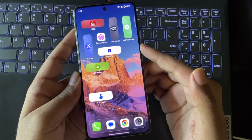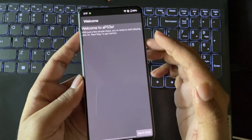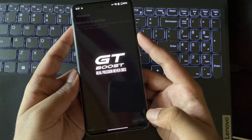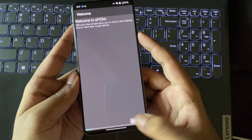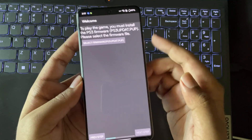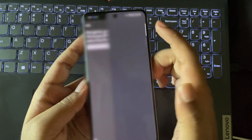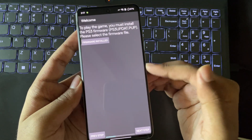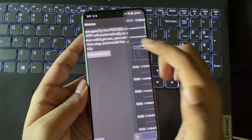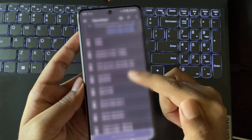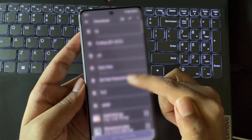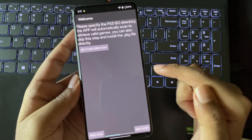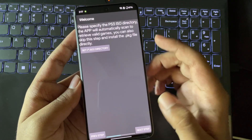Once everything is done, open the APS3E emulator. The setup process will be the same as usual. Go to the next step. Here, import the PS3 firmware PUP file. Go to next. Select the ISO directory where you copied all the game files. I already created a separate folder for all the titles. Go to next.